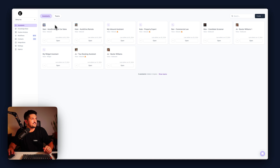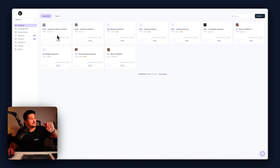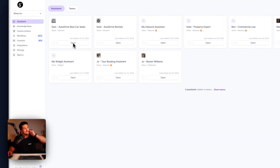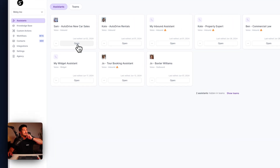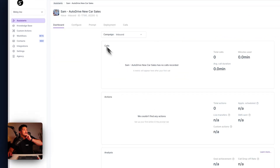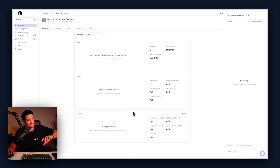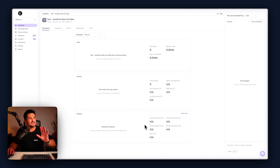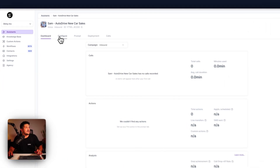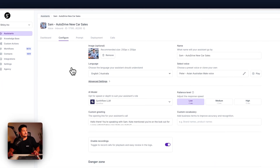Our assistant is called Sam, who works for a fictitious car company called AutoDrive. This is your dashboard — your calls, your actions, your analysis. If you've used SynthFlow before, you're going to see this. And we're going to go to the configure tab.